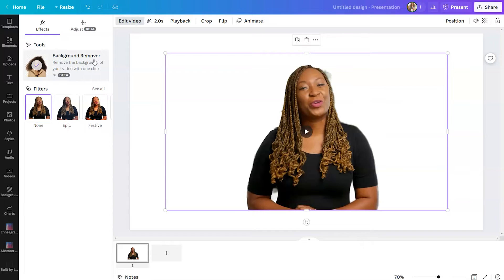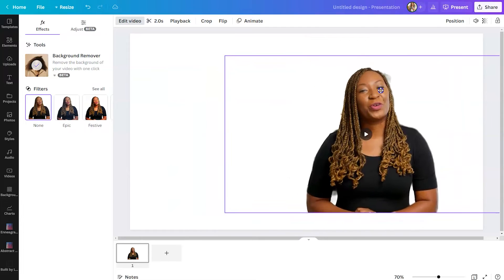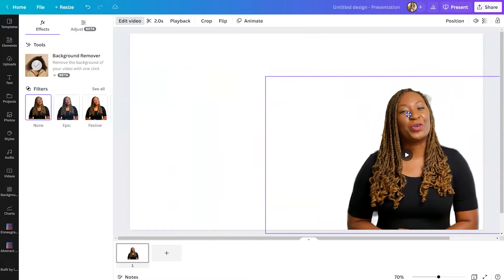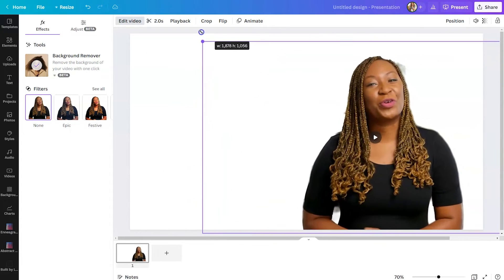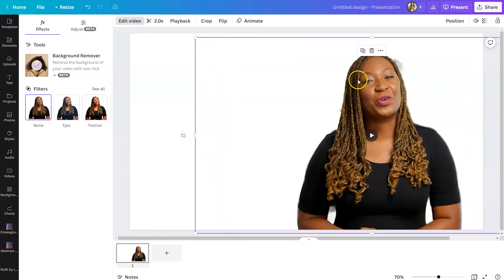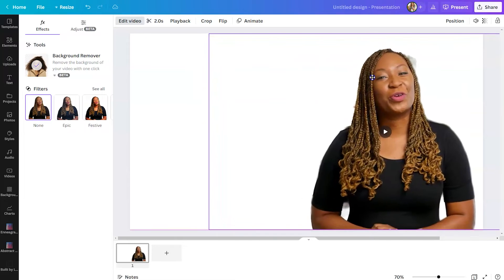Canva will analyze that video clip and remove the background. And then you can drag it wherever you would like for it to appear. So in this case, I'm going to put it in the right-hand corner.